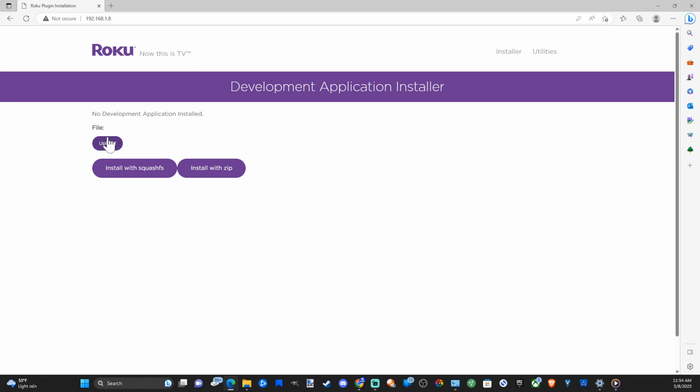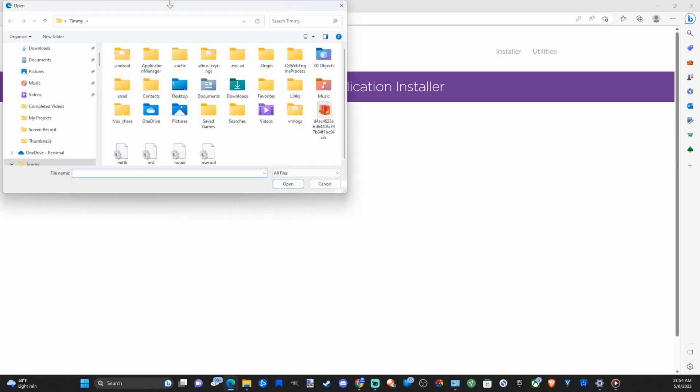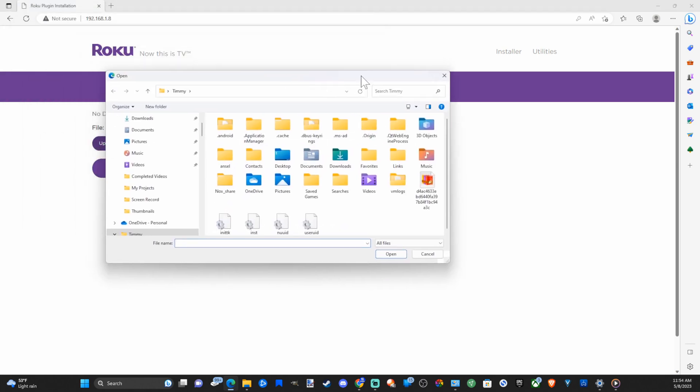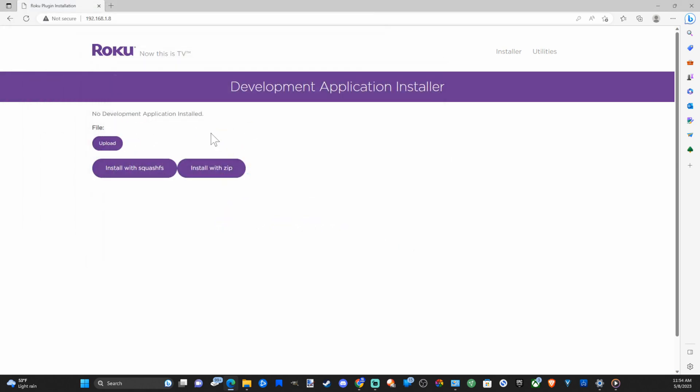So from here you can upload files to your Roku. You can install with Squash FS, install with Zip, etc.